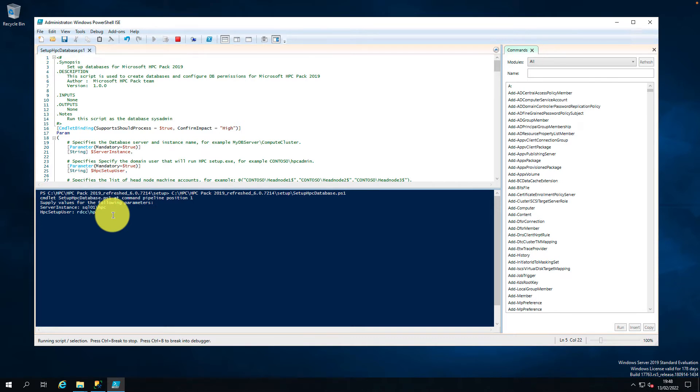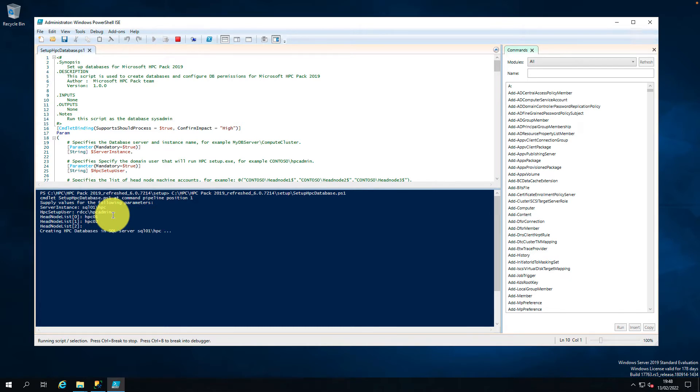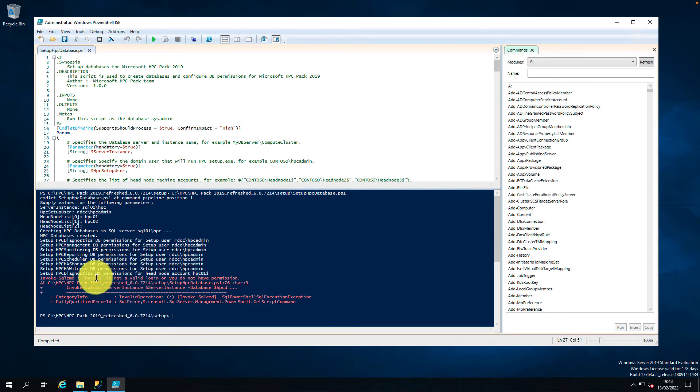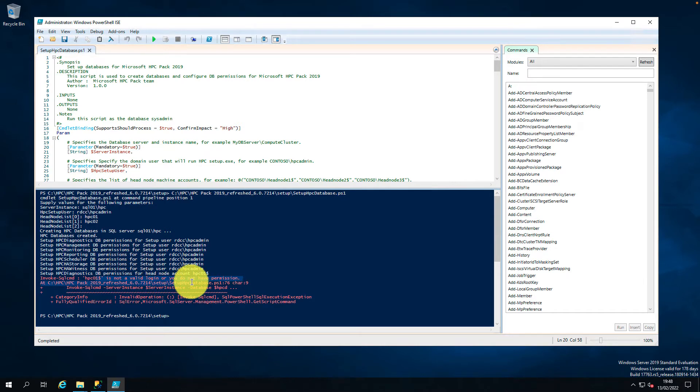And the head node name HPC01, and the second node name HPC02. I don't have a third node. It's created a database and set up. HPC01 is not a valid login or you do not have permission.